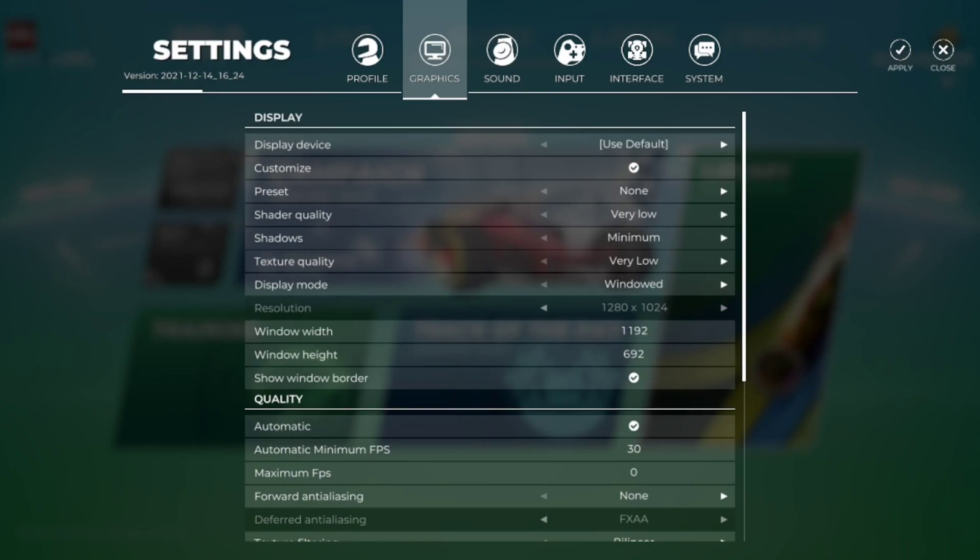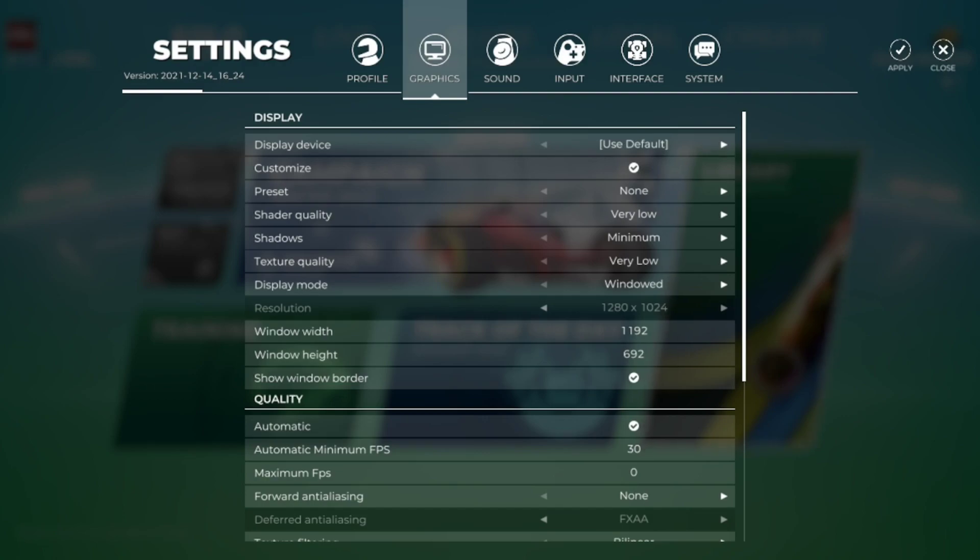First things first we want to select our main graphics device, either it's an integrated graphics card or external one. We want to use the powerful one as the first option. For me it's my external one which is the stronger graphics card, selected as default option.